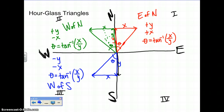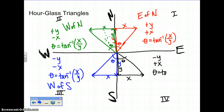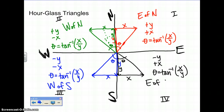Go south, then go east — draw the resultant, place theta, label y and x. For this one you have a negative y and a positive x, and your theta is the inverse tan of x over y. You are traveling east of south for this one.